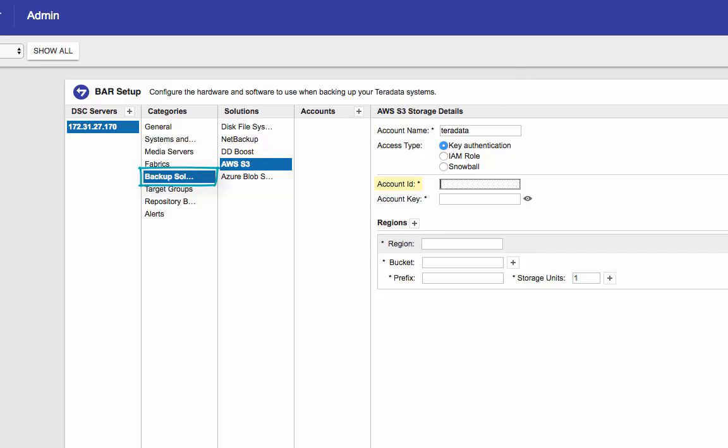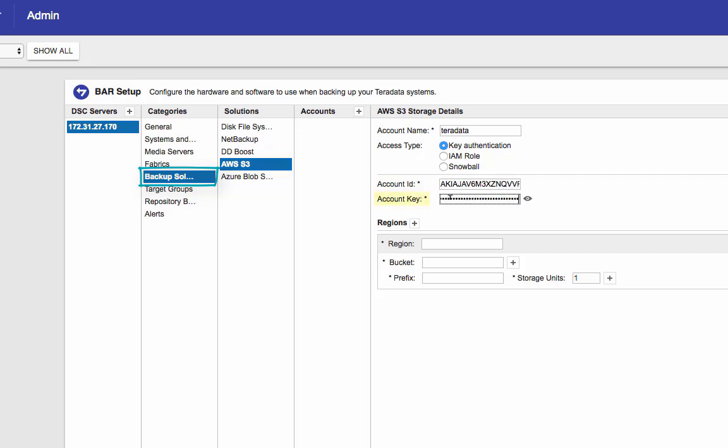If you don't know what that is, go back to IAM and the information should be there listed under your account. If you lost your secret key, you need to create a new one. And the account key is your secret access key.